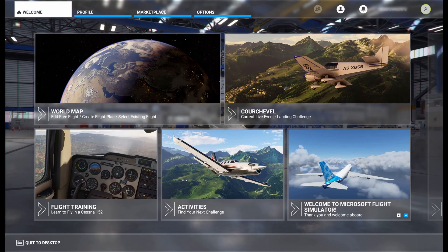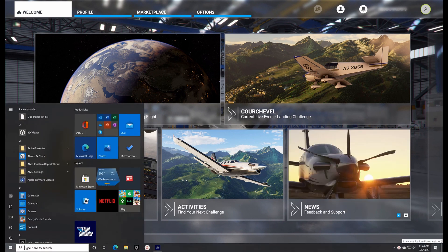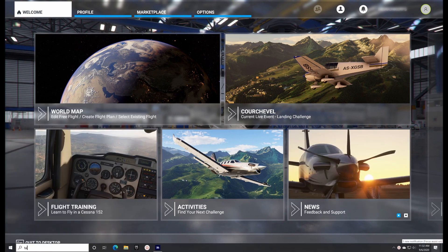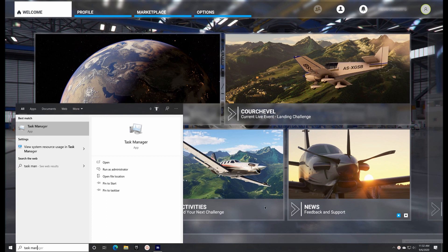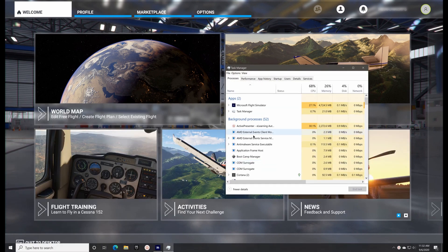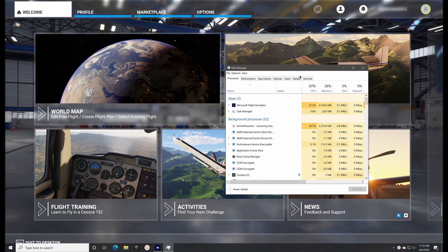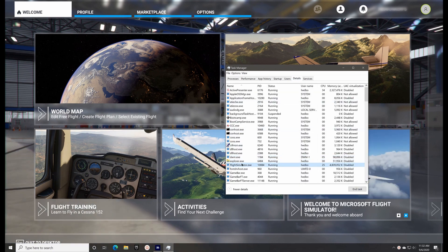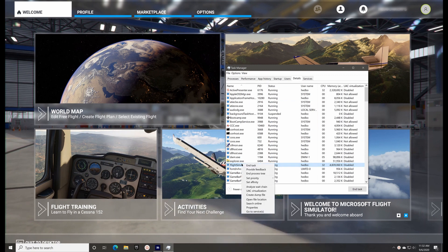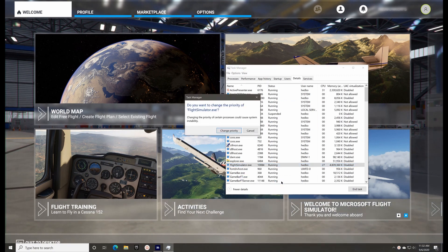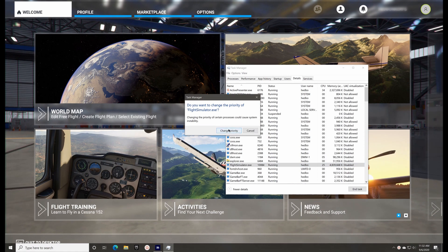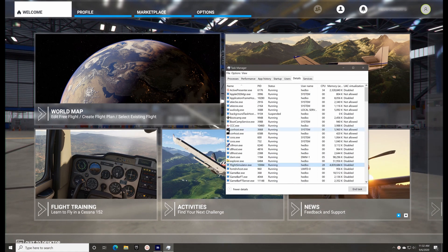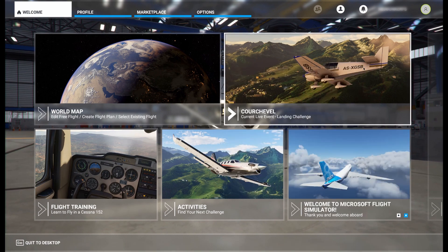One final thing that you can do is once FS 2020 is up and running, hit your Windows key to bring up the taskbar. Then, bring up the Task Manager by typing TaskMan in the search field and launching it. Then, under the Details tab, find FlightSimulator.exe, right-click on it and set its priority to High like this. Not real-time. High will serve you better. This last change is not persistent. You'll need to do it every time you run FS 2020.